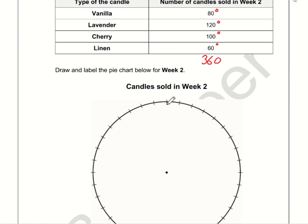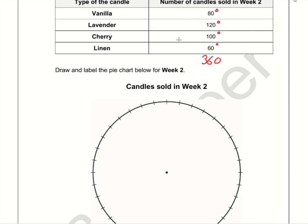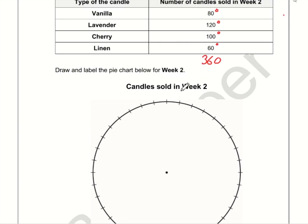Now I'm going to draw in — this is a 90-degree angle, and each division is 10 degrees, so we don't even need to use a protractor here. Vanilla is 80 degrees, so I'm going to draw a straight line and count 10, 20, 30, 40, 50, 60, 70, 80 — so it goes to that point there.